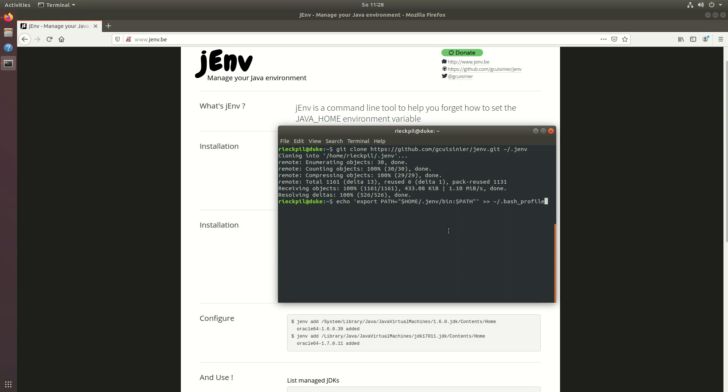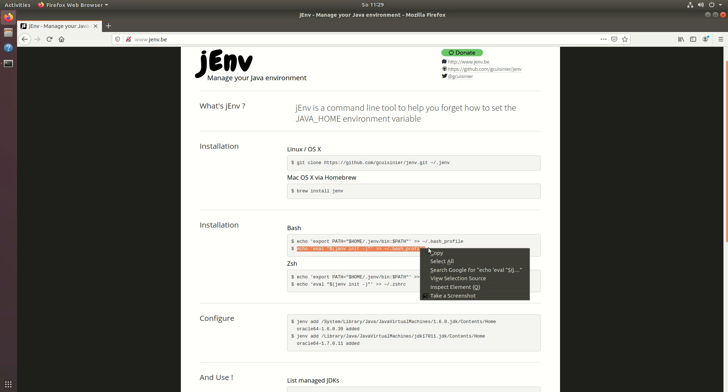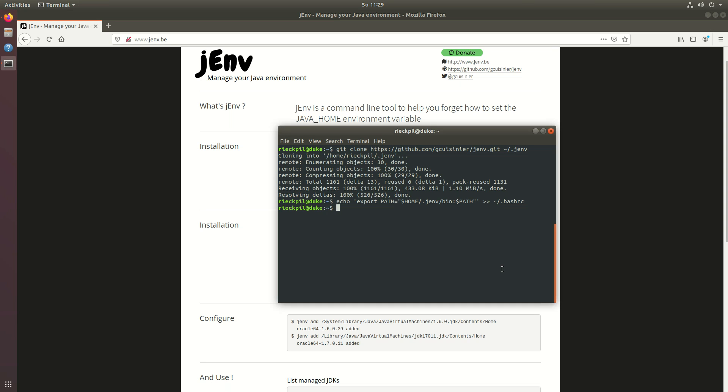In this example I won't use the bash profile but the bash rc. This will put jenv in the path so we can find the binary. We also need this in our bash rc file. This will initialize jenv once the shell loads.